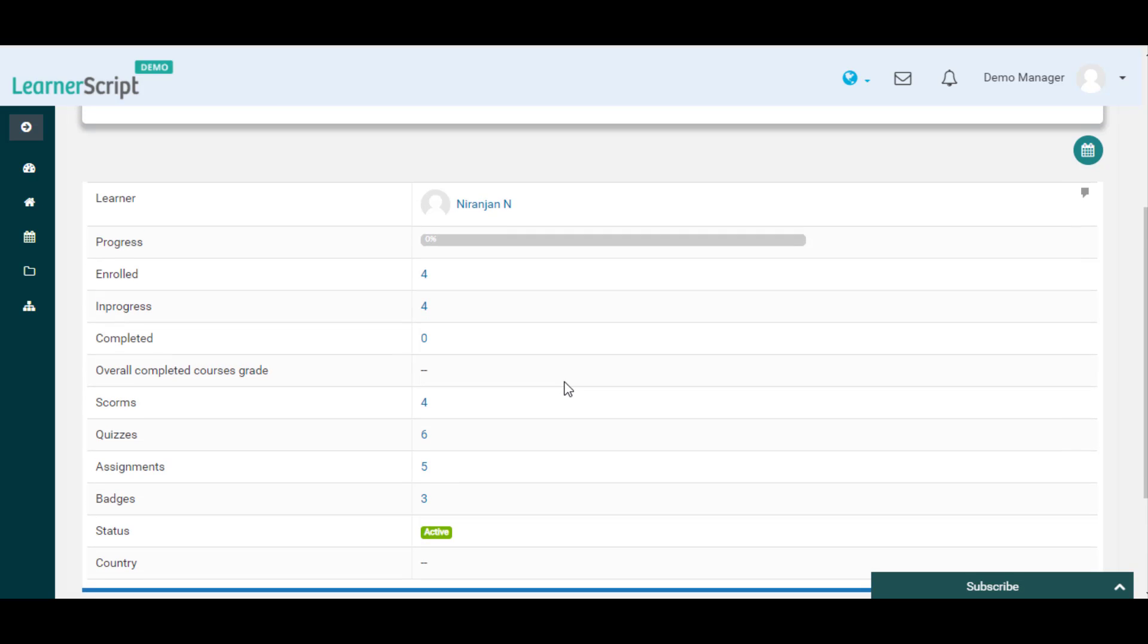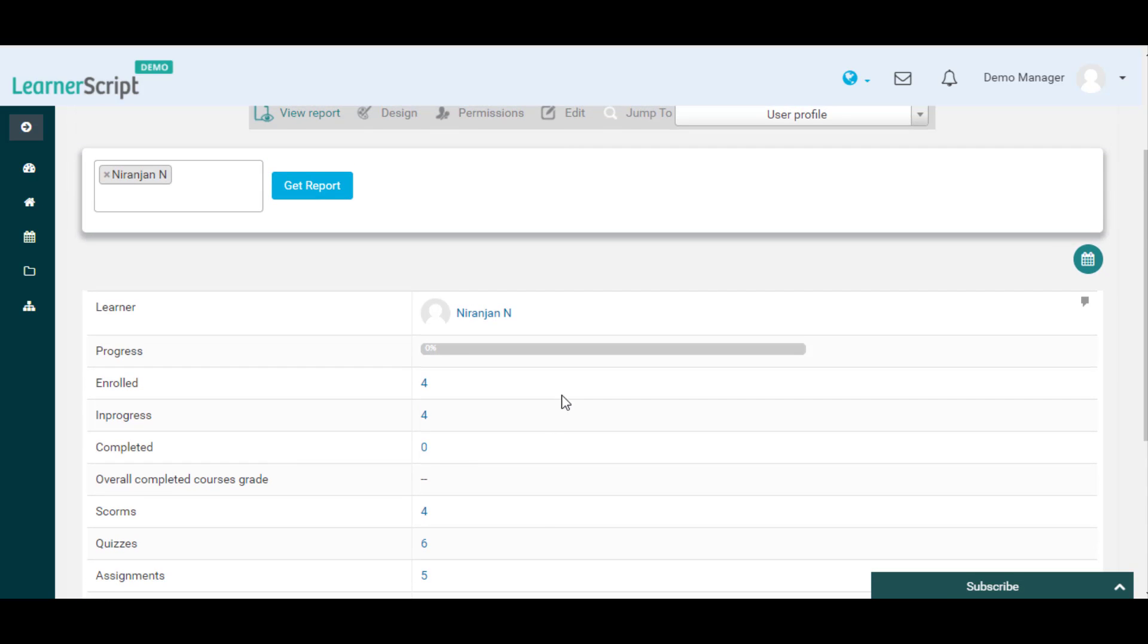You can use this report to compare two or more learners' progress side by side. You need to enter the student names here if you want to compare them with one another.